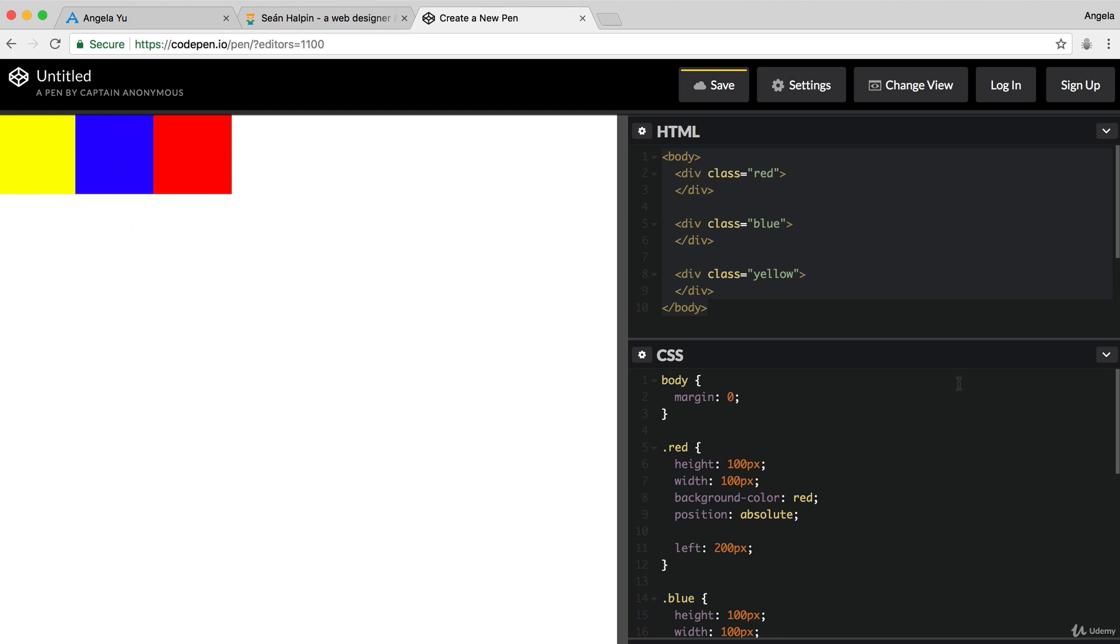And this is usually a much easier way for people to think about layout. Although, in most cases, you will find yourself using maybe a combination of both, especially when you want to keep the other elements on screen still in the same flow